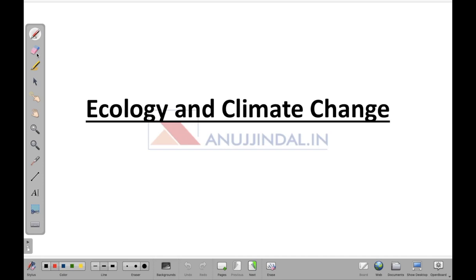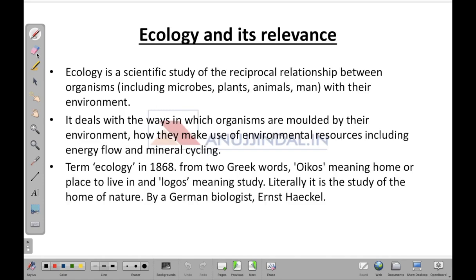Hello everyone. In this particular lecture we are going to learn about ecology and climate change. So what exactly is ecology and what is its relevance?